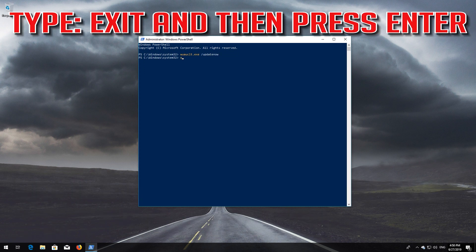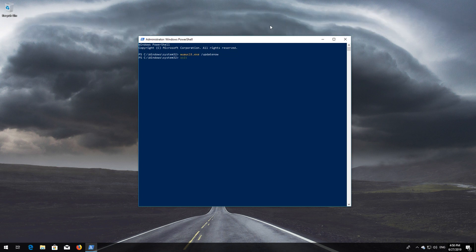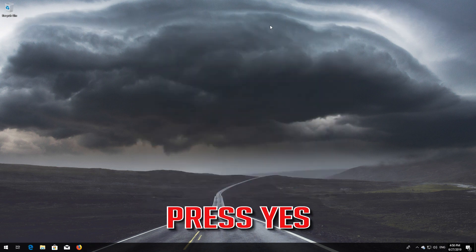Type Exit and then Press Enter. Now Restart.